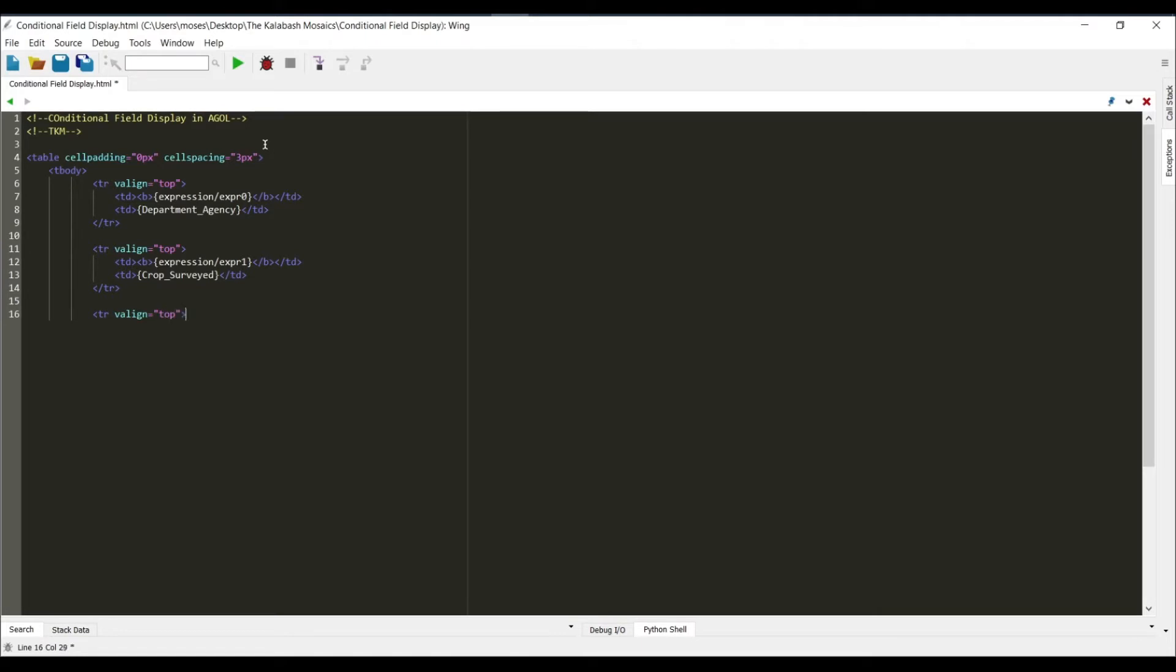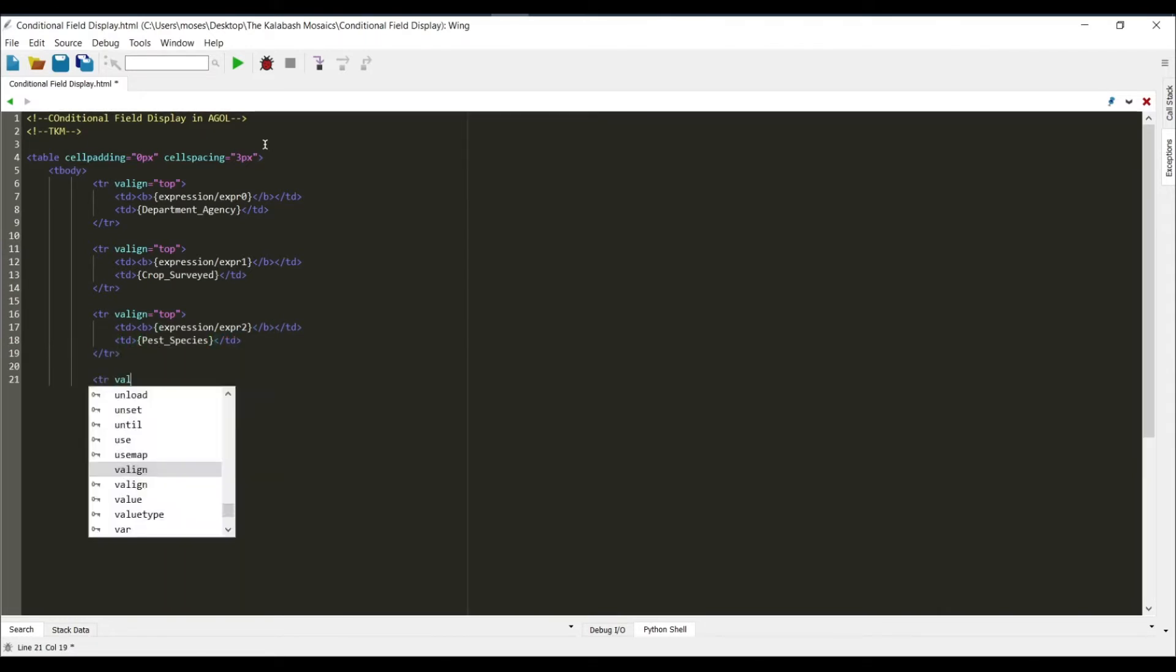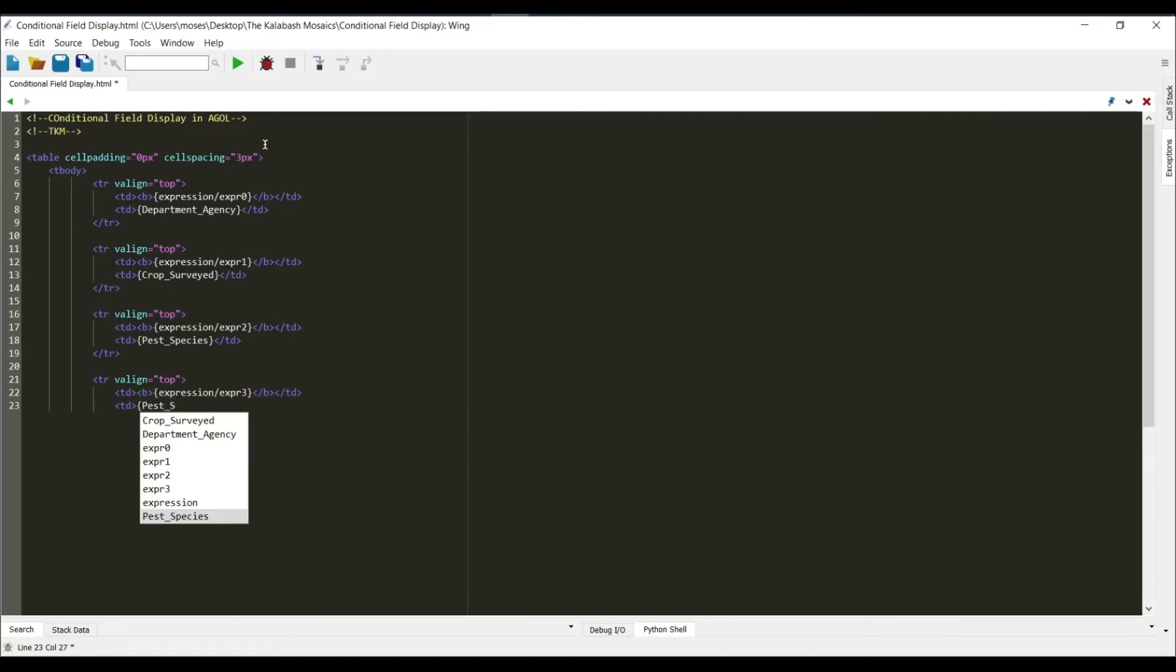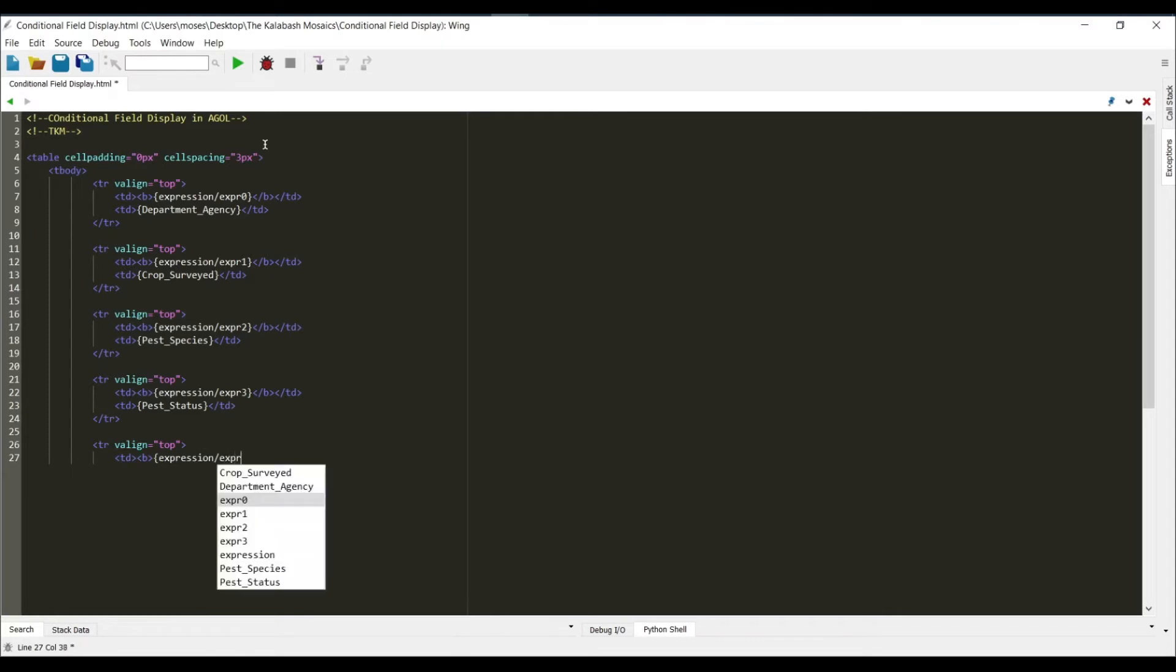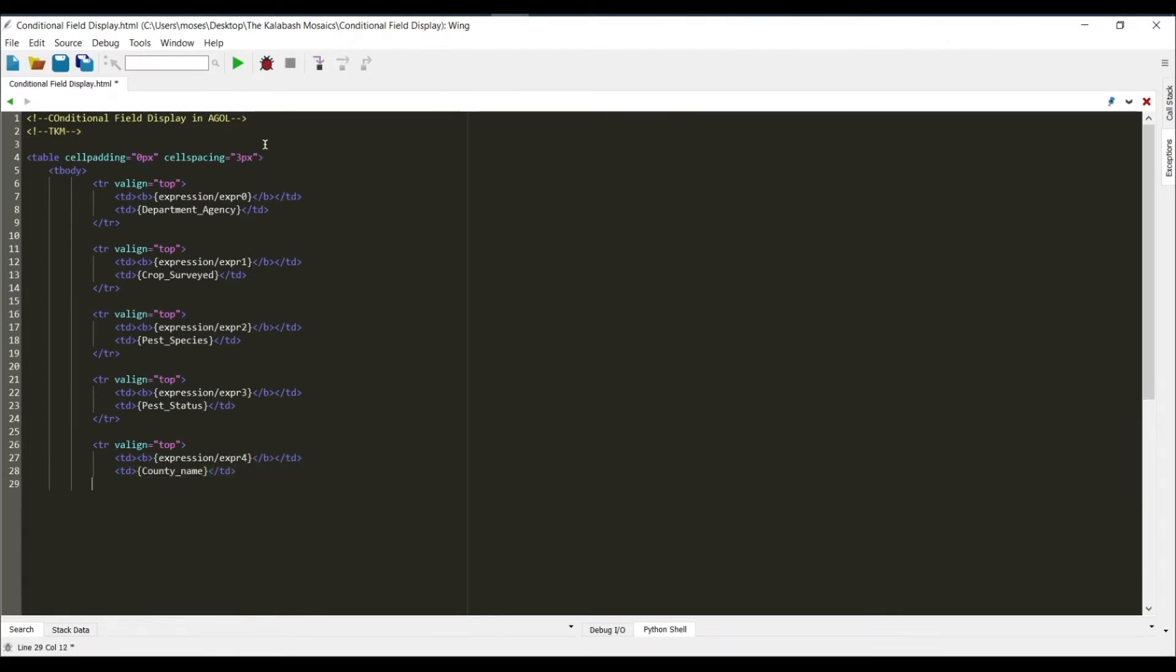So what this instantiates is that whenever we have a field that is null it's not going to be shown. But when the expression checks the field and sees that the field has some content to be displayed, it just does as it says. And you will see that in action in a few minutes from here.